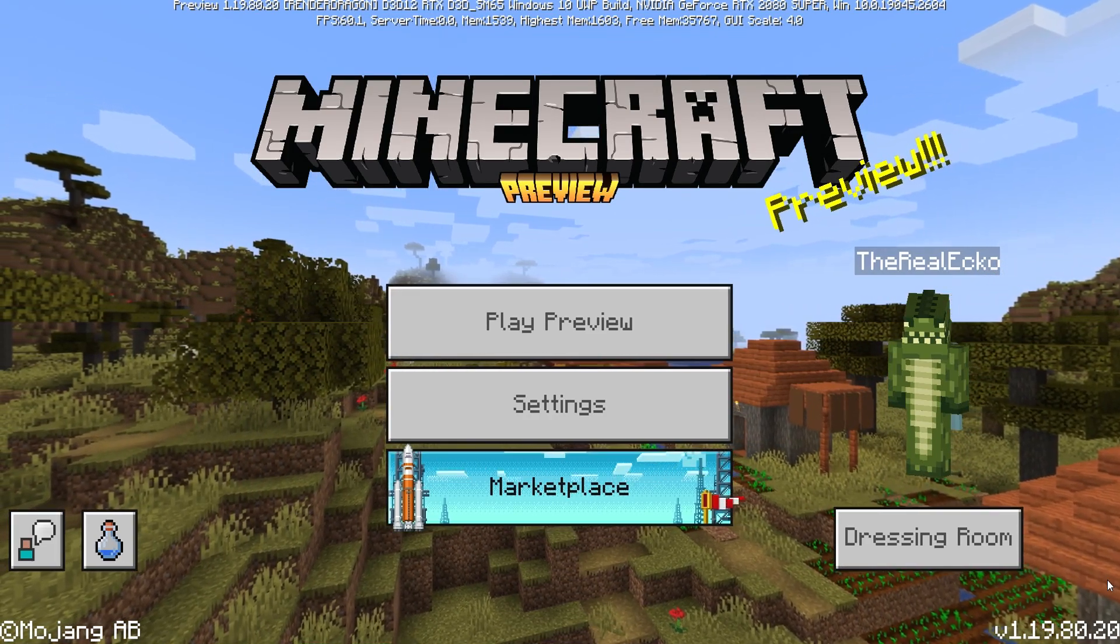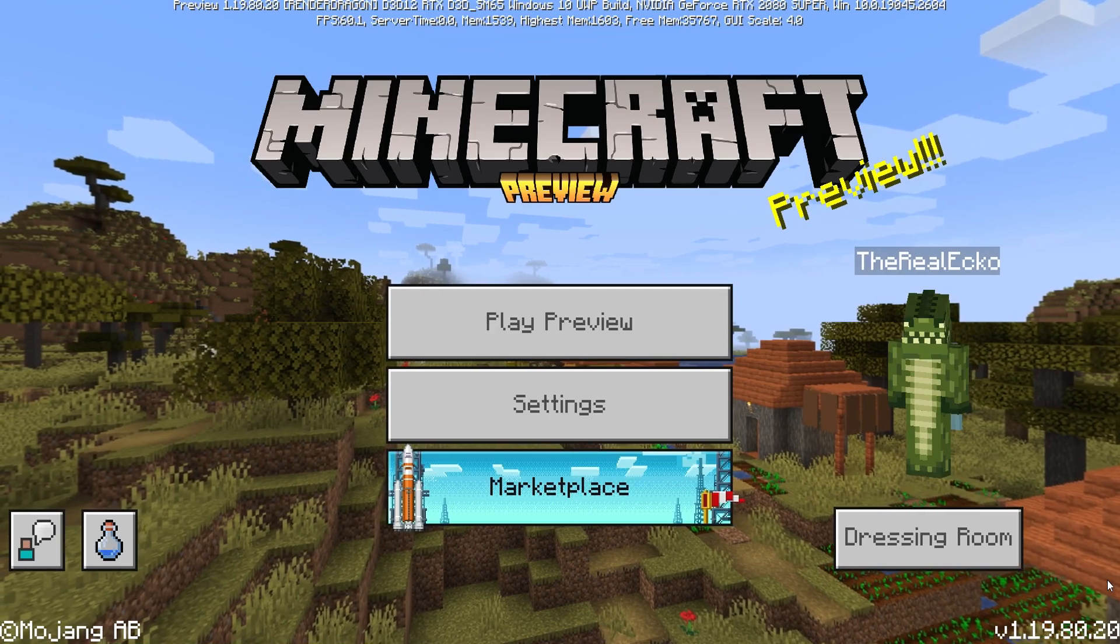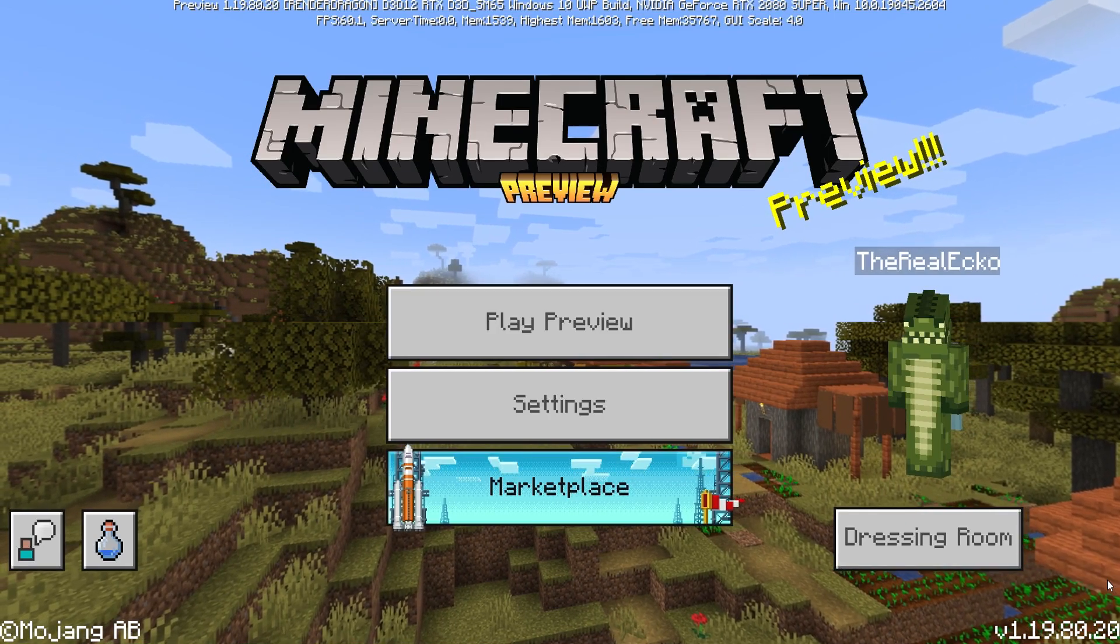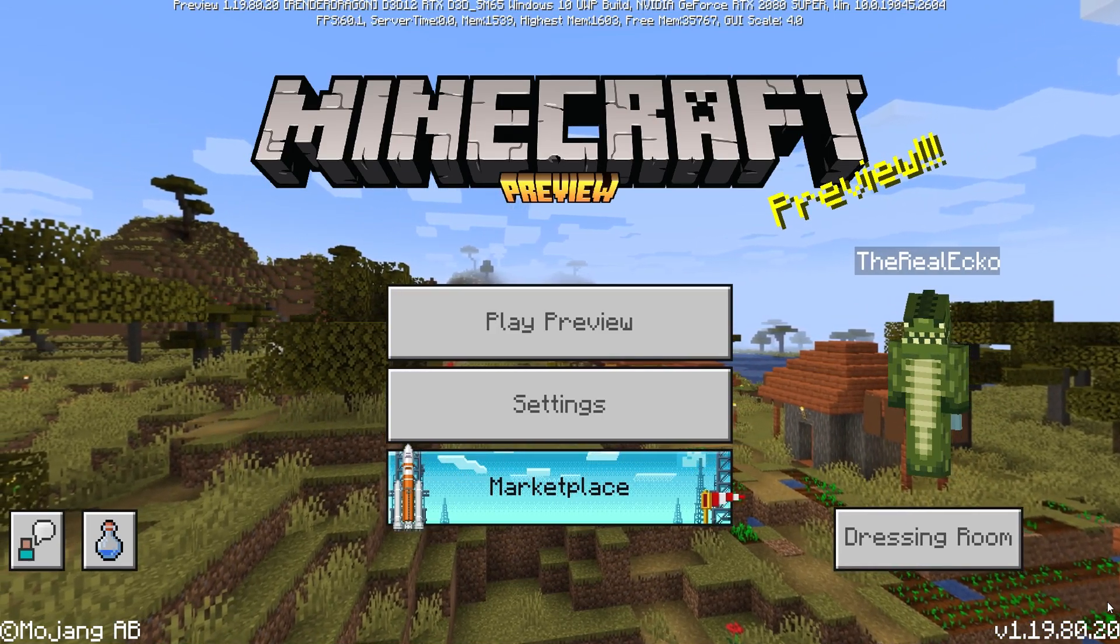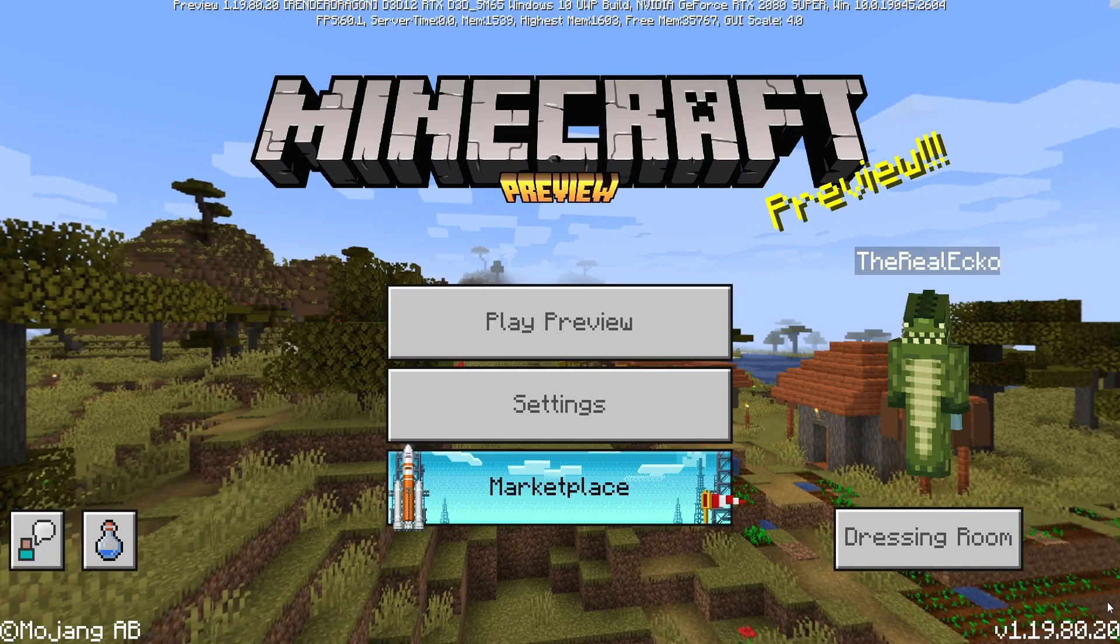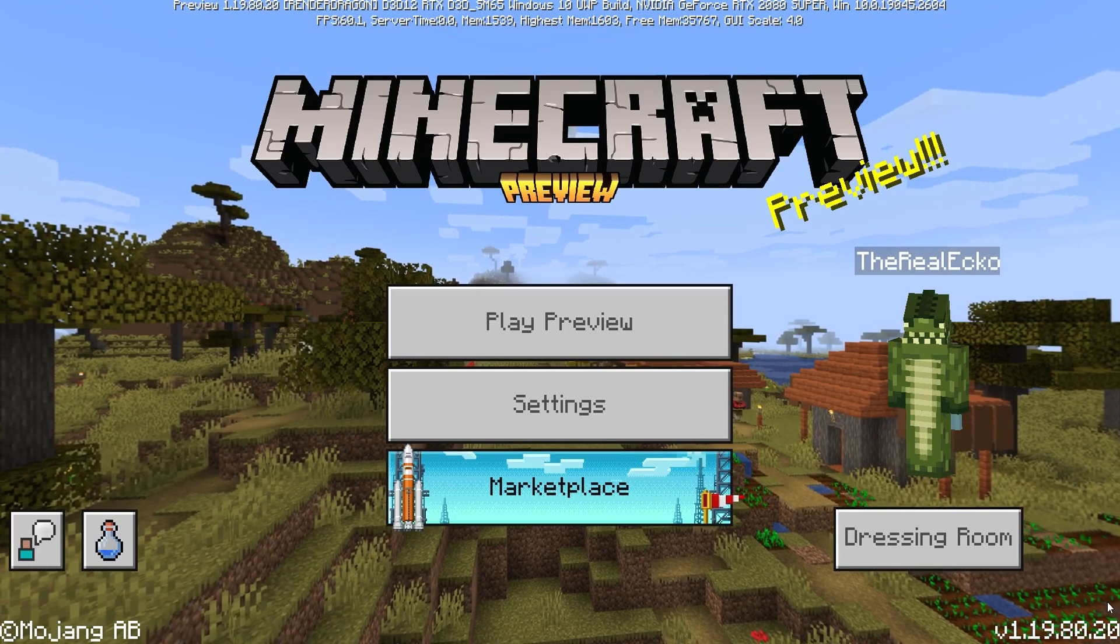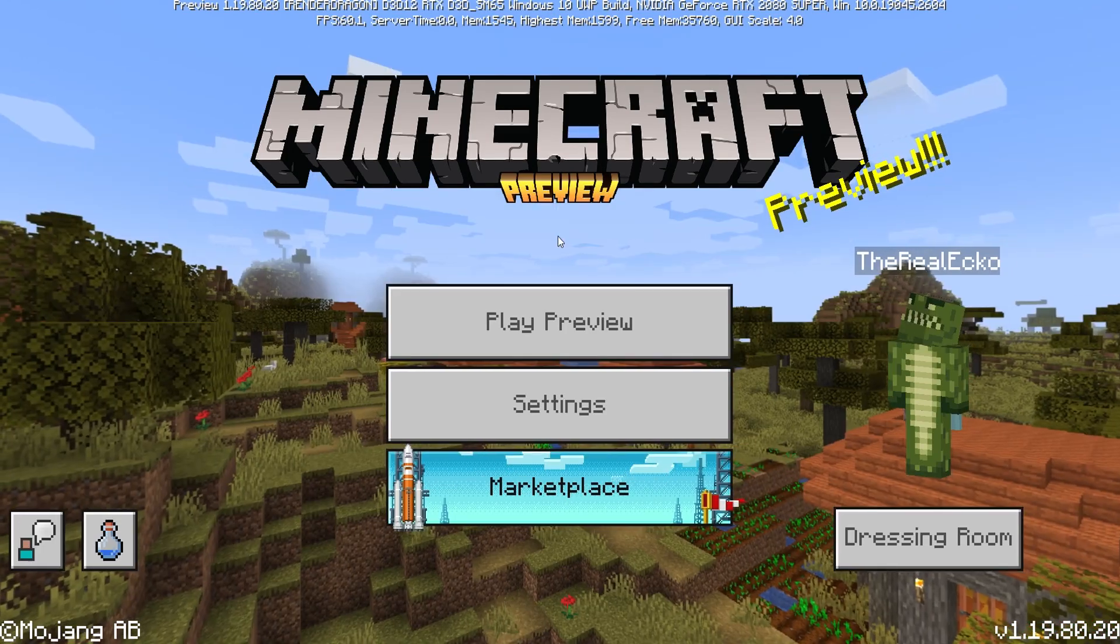If it's 1.20, do not worry. As long as you have 1.19.0.80.20 and above, this will work for you.